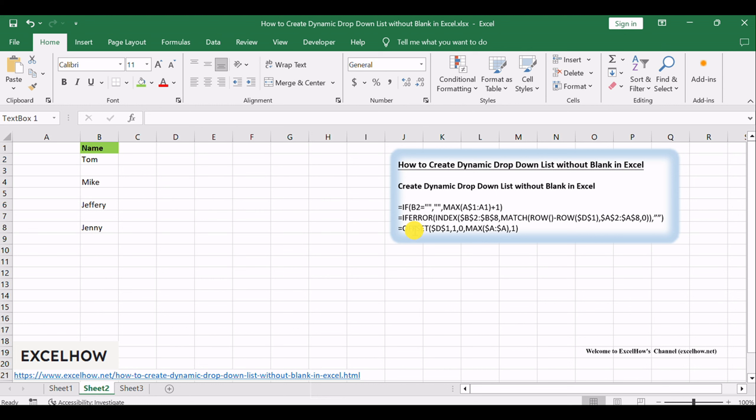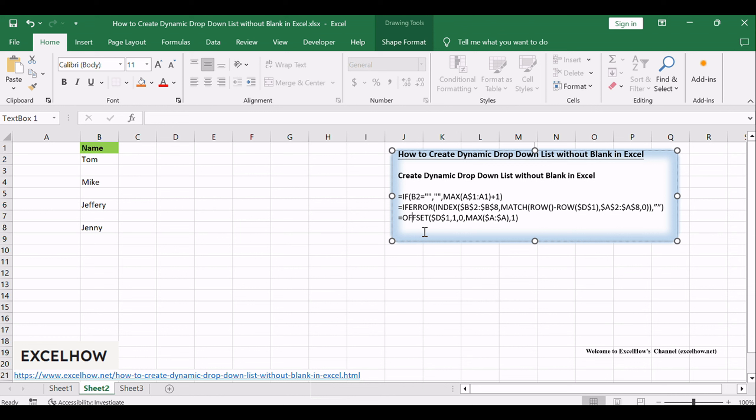You can use an OFFSET formula and count the entries in the column, calculate the number of rows in the range, then create a source list without blanks, and use formulas to pull the numbered items into a new column.